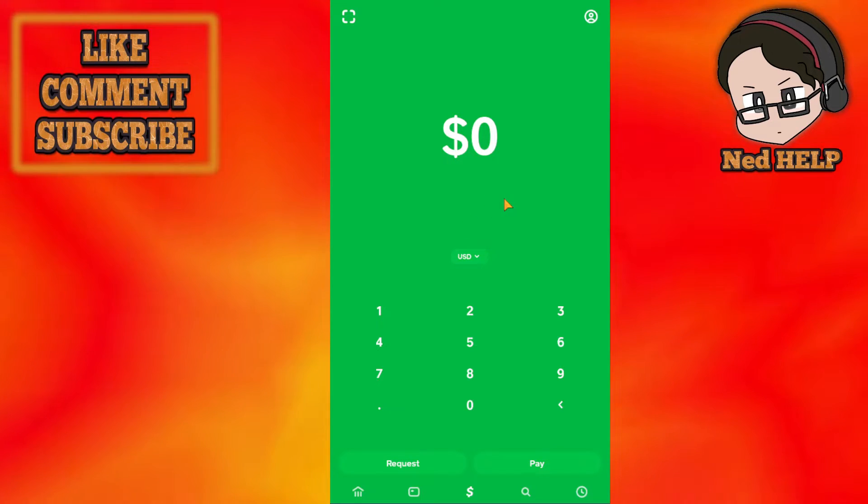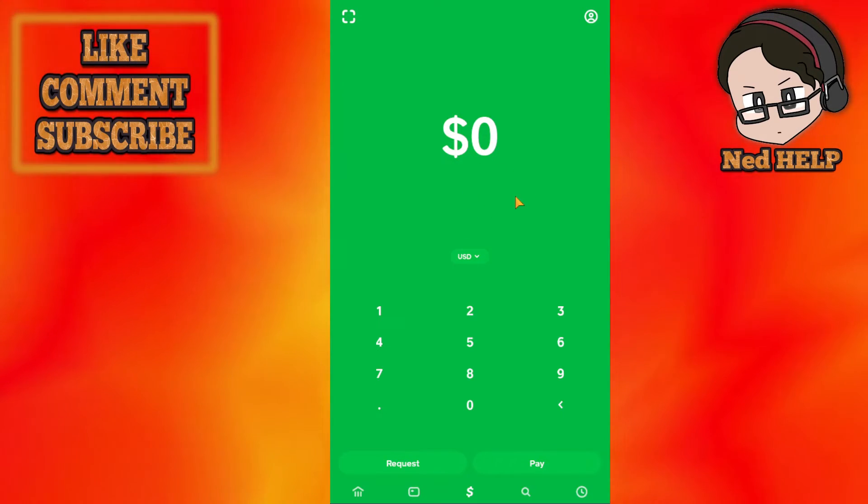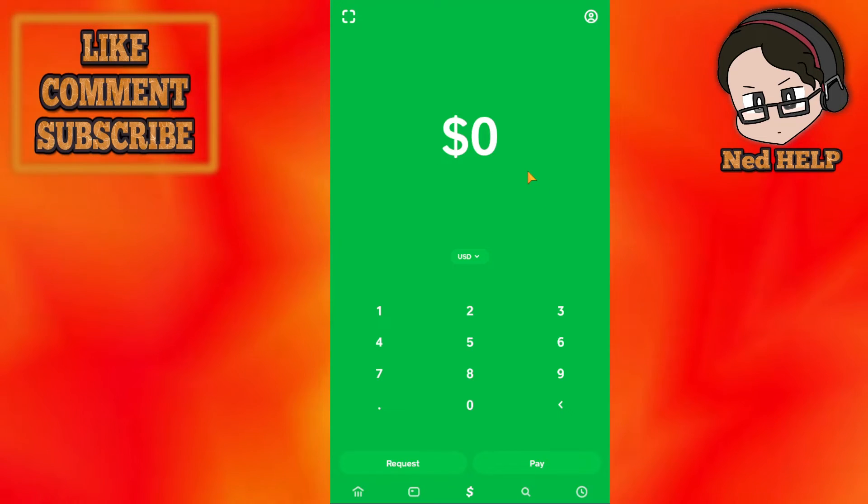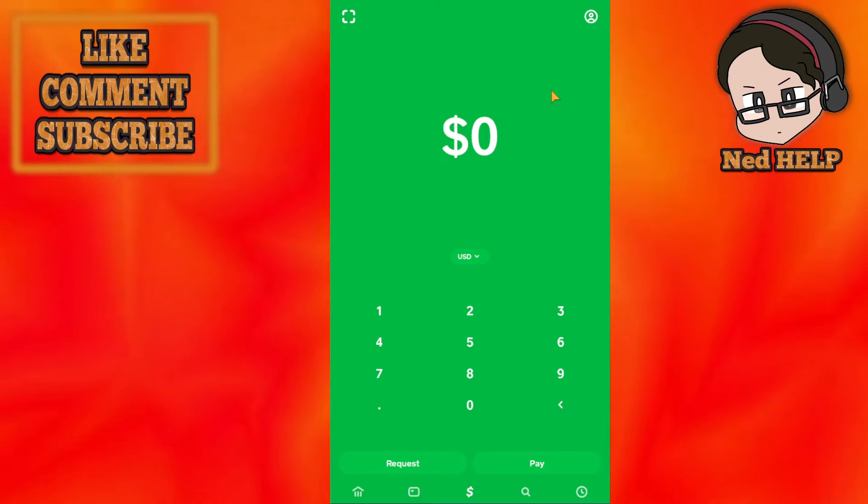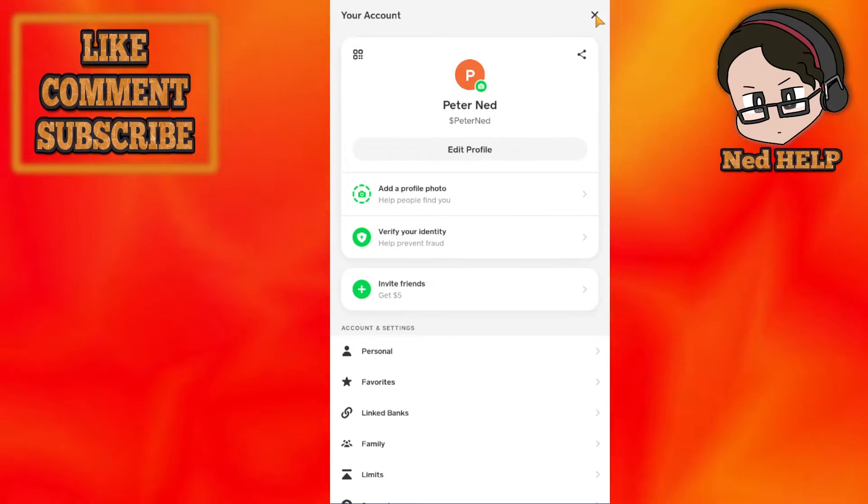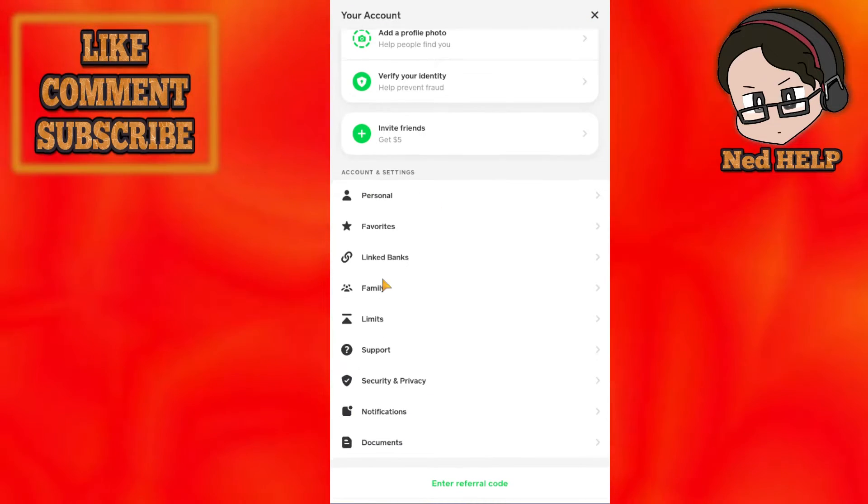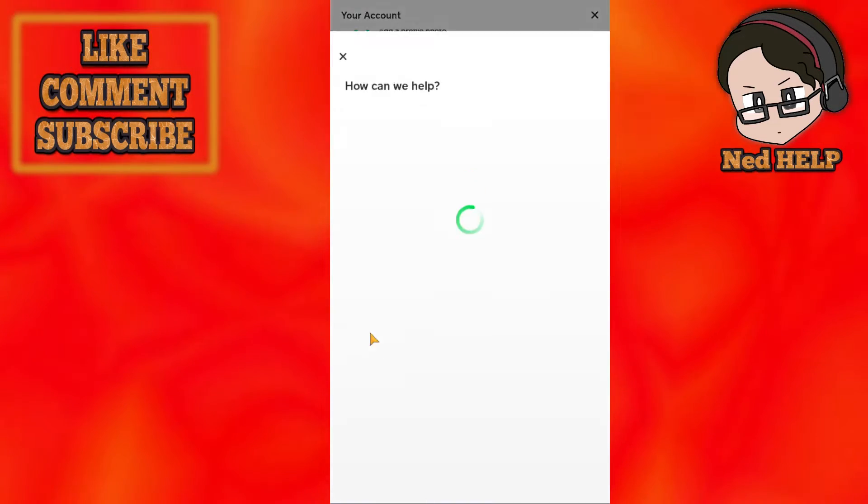In this video I'm going to explain how you can fix the sponsor request limit reached on Cash App. First, click on your account icon in the top right corner.